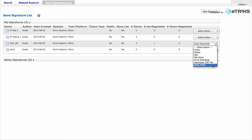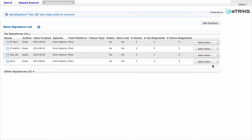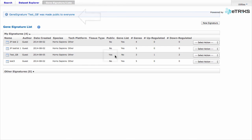And finally, you can choose to make your Gene Signature public. I will select this action. And we see that our Gene Signature is now public. The default setting on Gene Signatures is private.